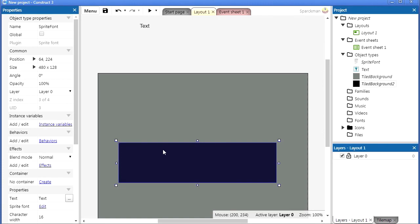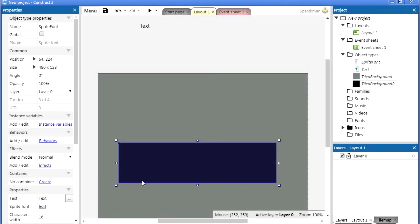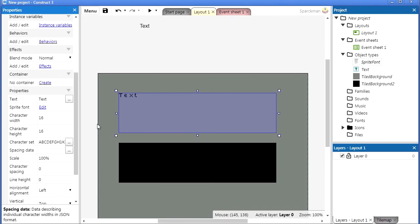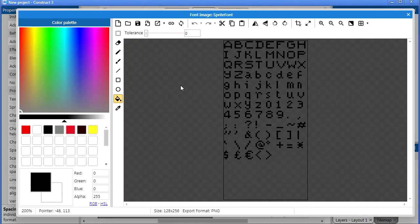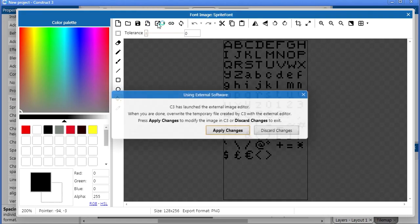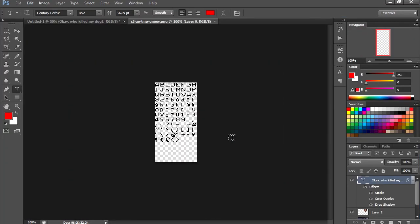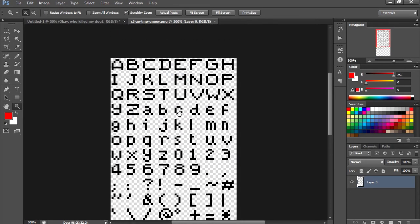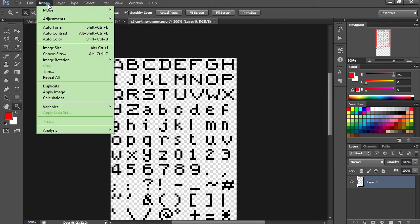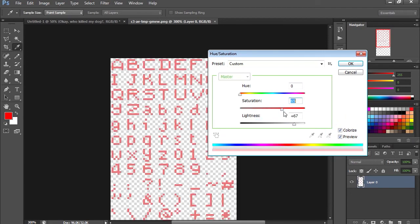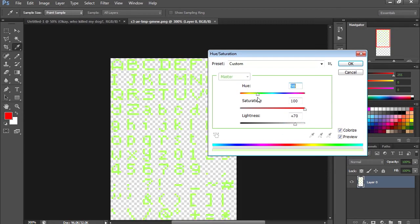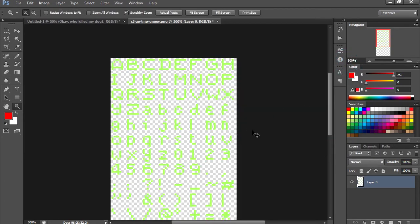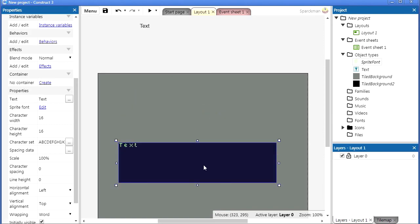Now we can't see the text so we need to change the color. Let's edit this sprite font, let's make it lighter. Let's just open this in Photoshop. Here's our sprite, let me just make it lighter. It'll be yellow—green, I think green is good. Save it, apply changes, there we go.